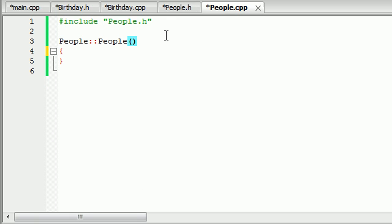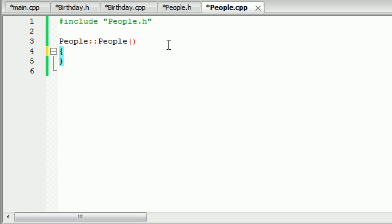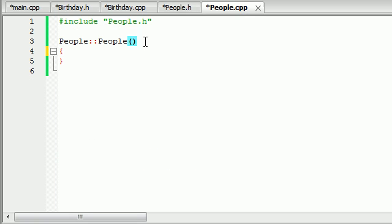Now that we have this people class created, in our constructor we said it was going to take two things. Every person needs two pieces of information: a name and a birthday. What we need to do is assign the name that they passed in and the birthday that they passed in to the private variables name and date of birth.